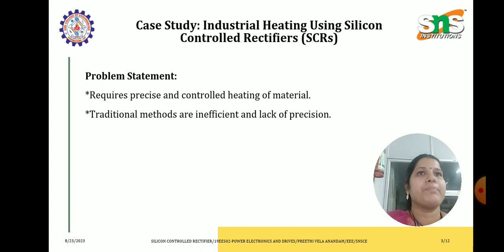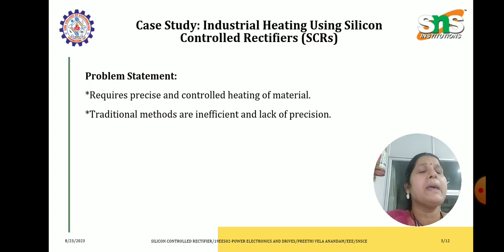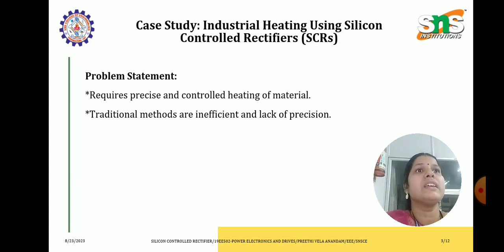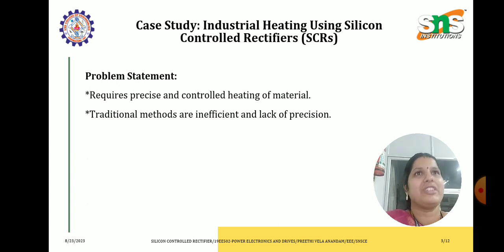What is the problem statement? Consider an industrial process that requires precise and controlled heating of a material, such as in heat treatment, glass melting or metal forging. In such processes, maintaining a specific temperature profile is very important for achieving the desired material properties. Conventional methods such as using mechanical switches or contactors for controlling the heating element are inefficient and lack precision.